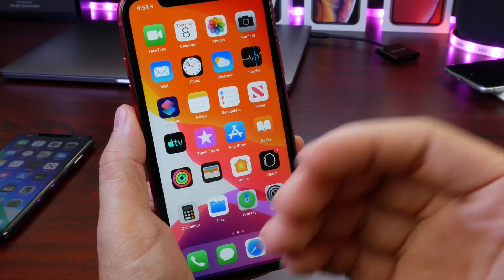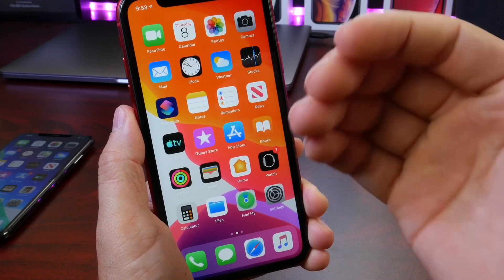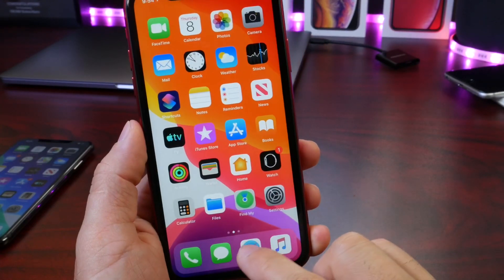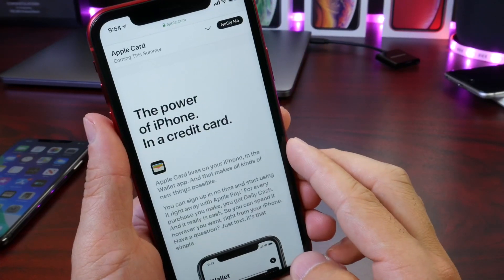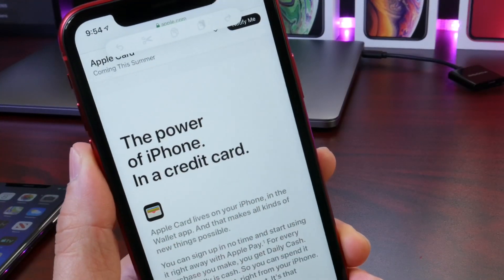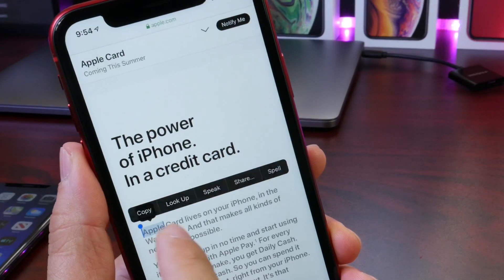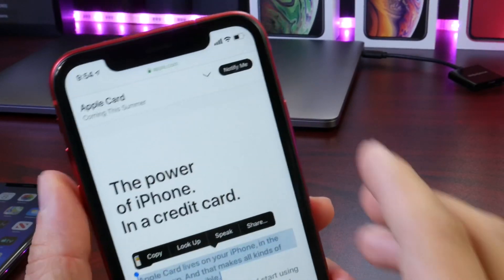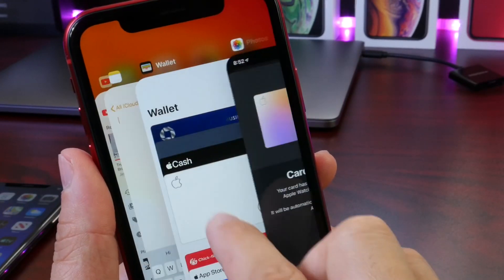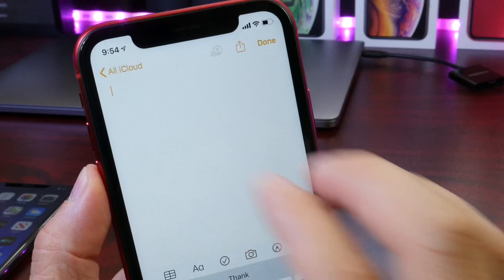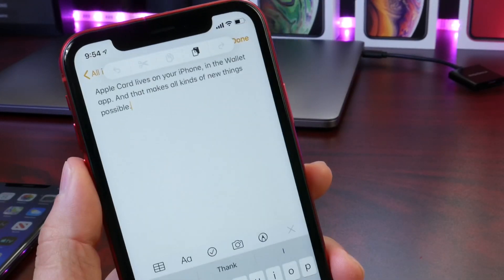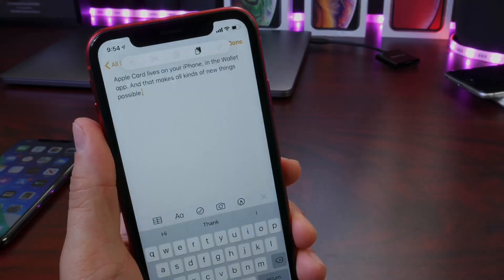Let's get into the changes in iOS 13 Developer Beta 6 I've noticed over the past 24 hours. The first thing I want to cover is the new cut, copy, and paste menu. When you tap with three fingers on the screen, you get this brand new menu for cut, copy, and paste. On a web page, tap three fingers to copy text to the clipboard, then go to Notes and paste it with another three-finger tap.